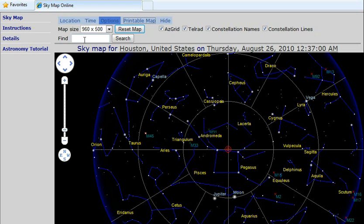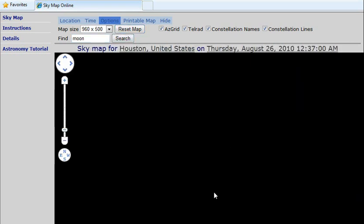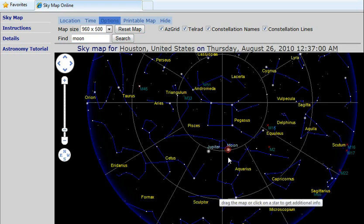There is also a search function. For example, we can search for the moon and the map will center on it.